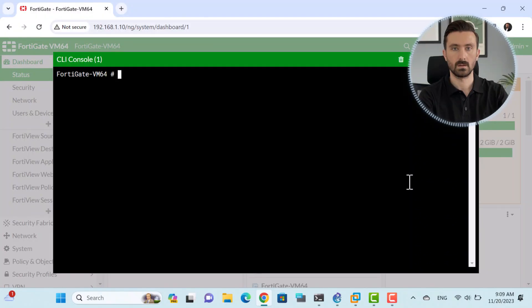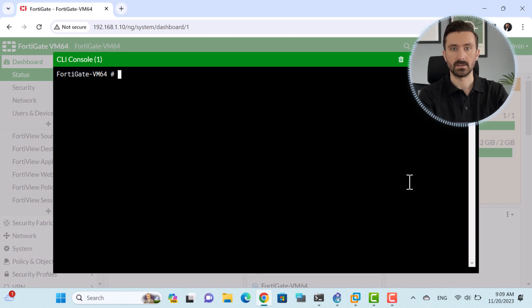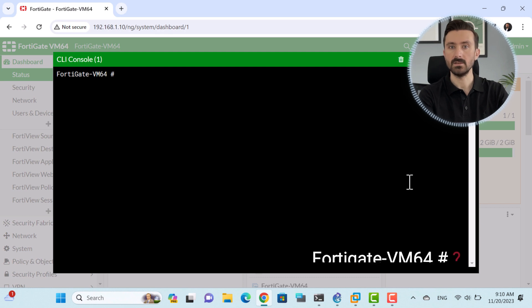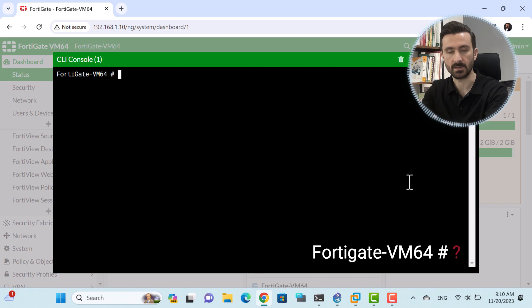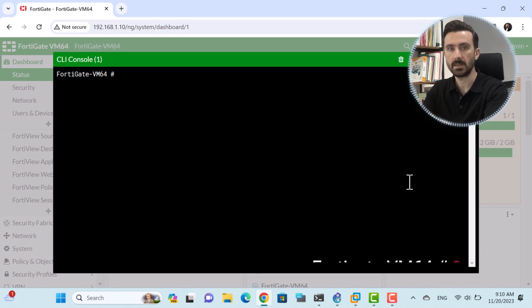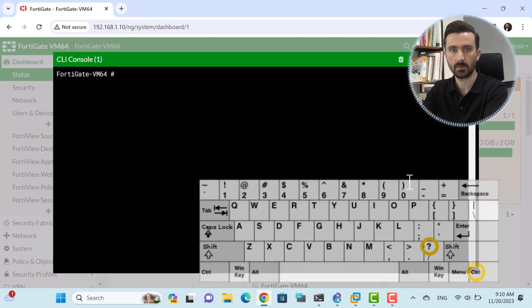Where do we start? We use the question mark to display the command guide along with the description. We can do this in similar ways. To display the command guide along with its description, we use a question mark symbol. There are multiple ways to do this. One of them is to simply press the question mark in a section without typing anything. This will display all the commands related to that section.